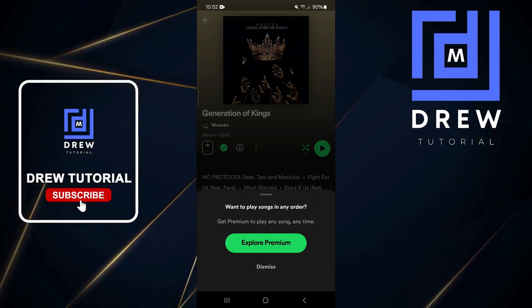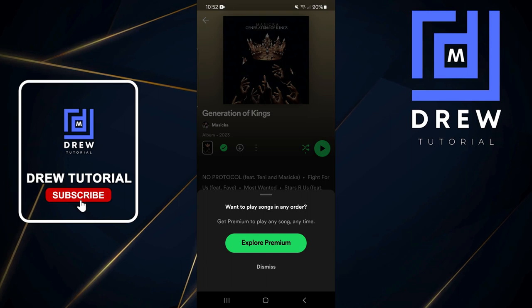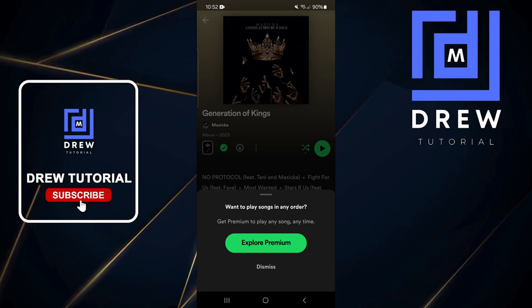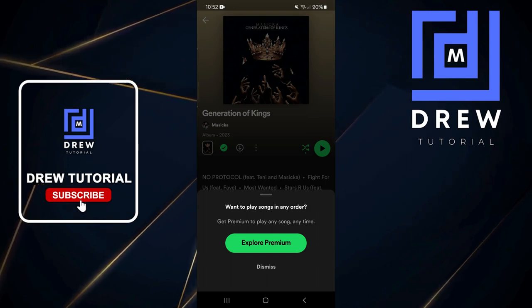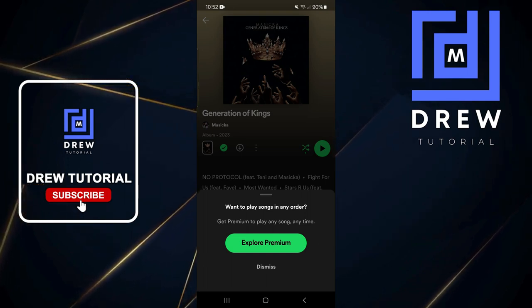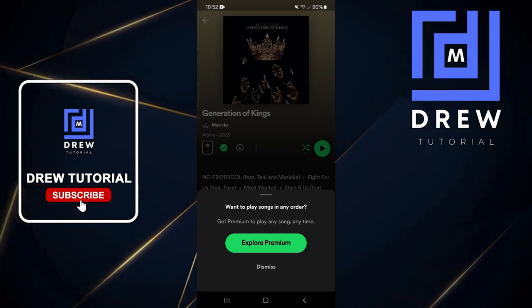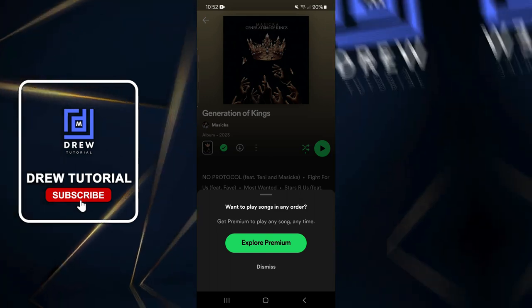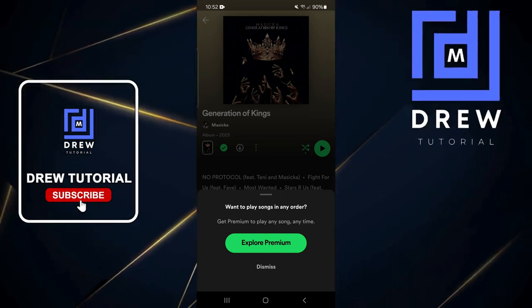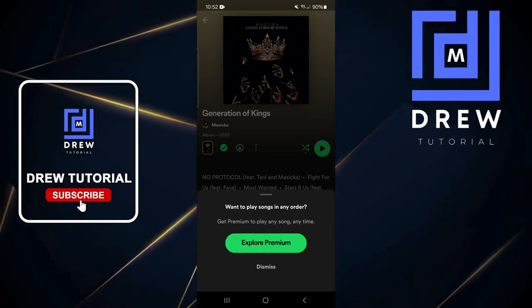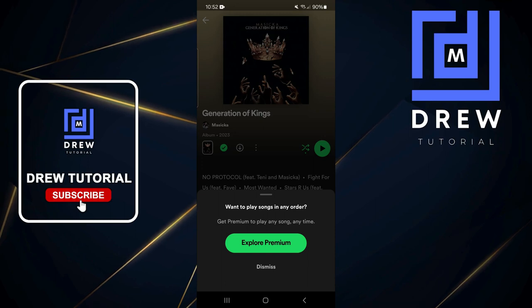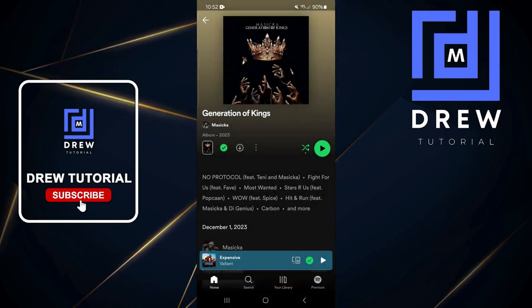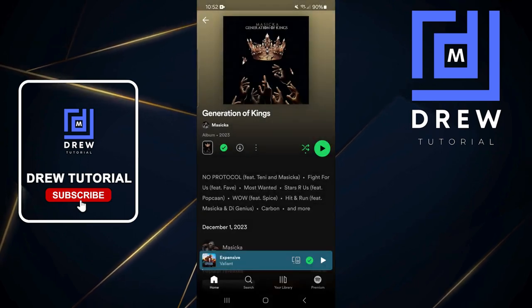Bear in mind, in order to turn this off you will need Spotify Premium. I'm currently on the free plan, so once I tap on that it shows me that I need Premium. But once you have Spotify Premium, when you tap on that you'll be able to turn this off.